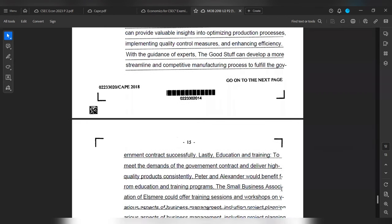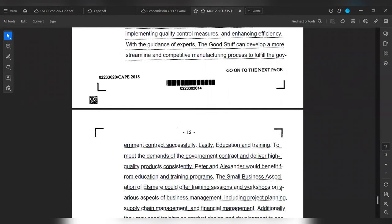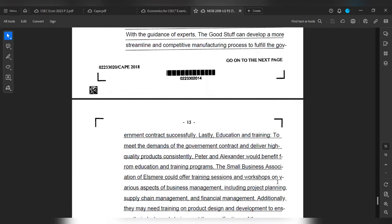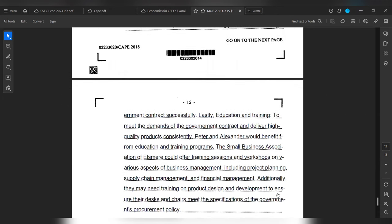Lastly, education and training. To meet the demands of the government contract and deliver high-quality products consistently, Peter and Alexander will benefit from education and training programs. The Small Business Association of Elsewhere could offer training sessions and workshops on various aspects of business management, including project planning, inventory management, and financial management. Additionally, they need training on product design and development to ensure that desks and chairs meet the specifications of the government's procurement policy.